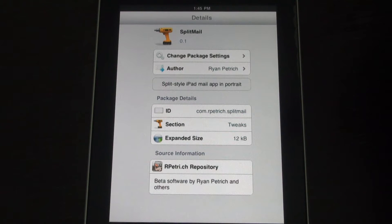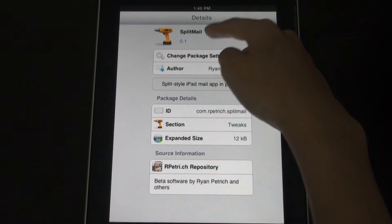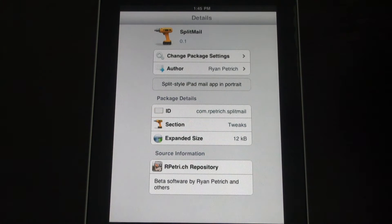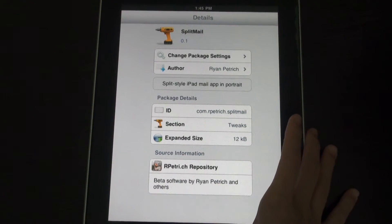Hey guys, what's up? It's Yeh Tatak here and I've got another studio tweak developed by Ryan Petrich and it's called Split Mail, and this tweak is for your iPad and not your iPhone.